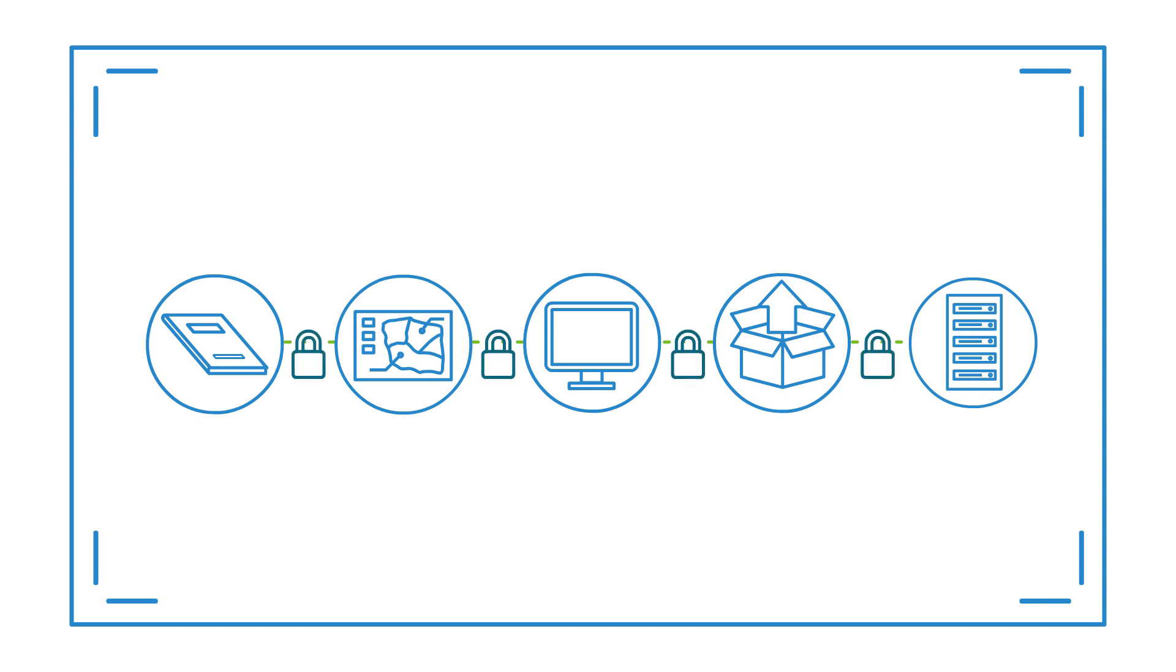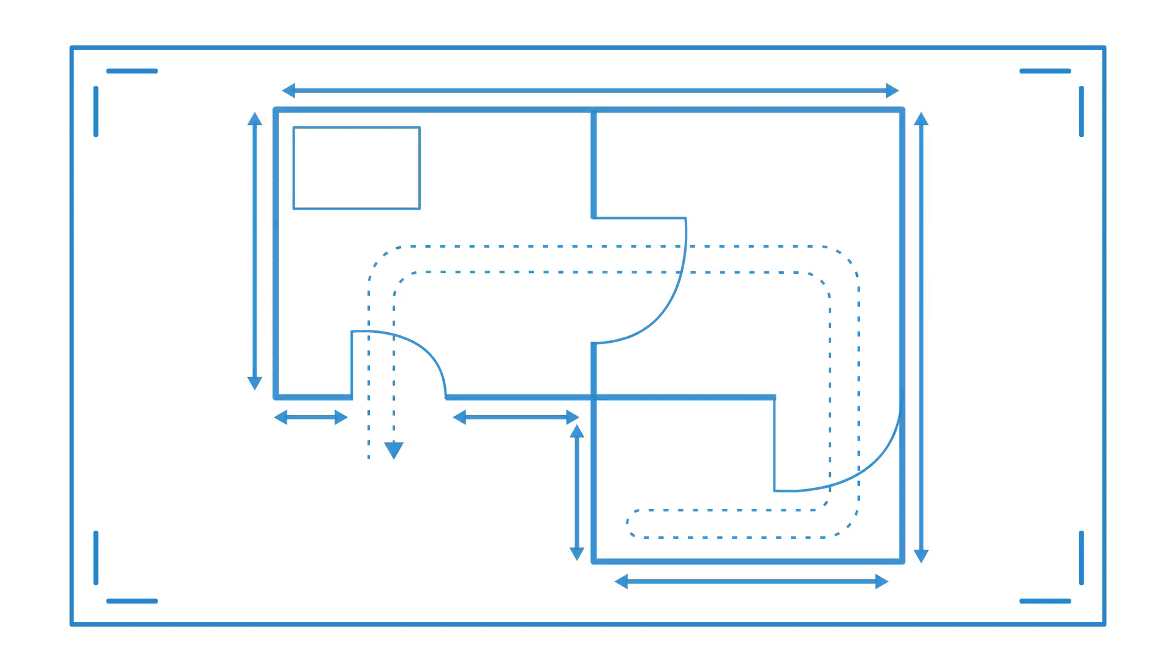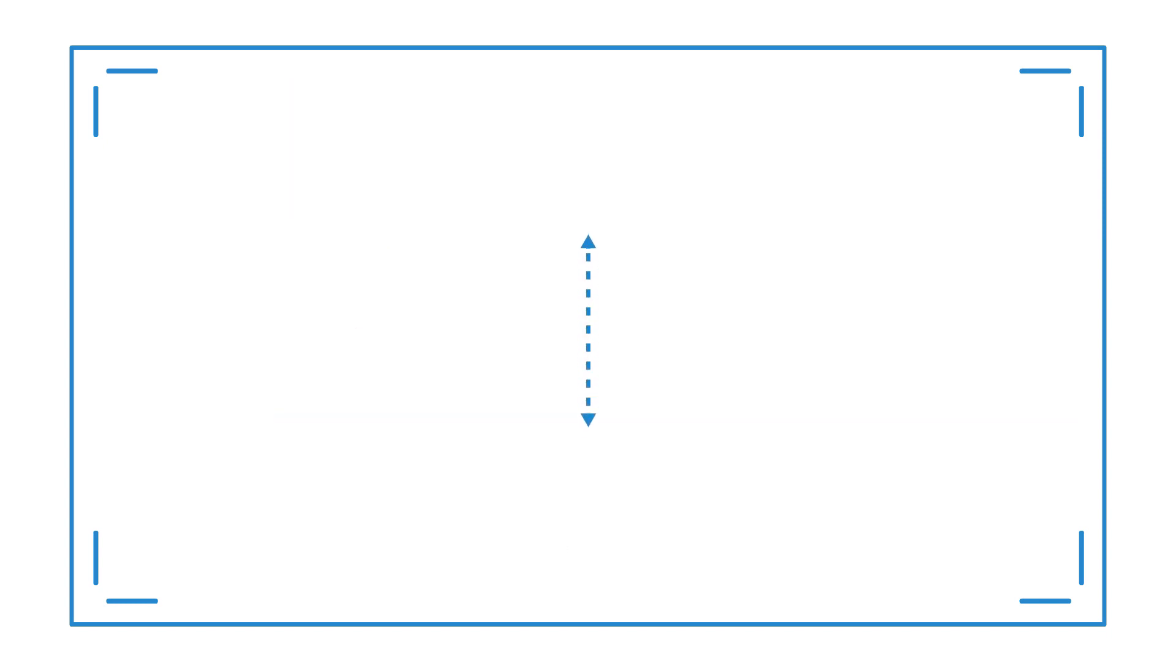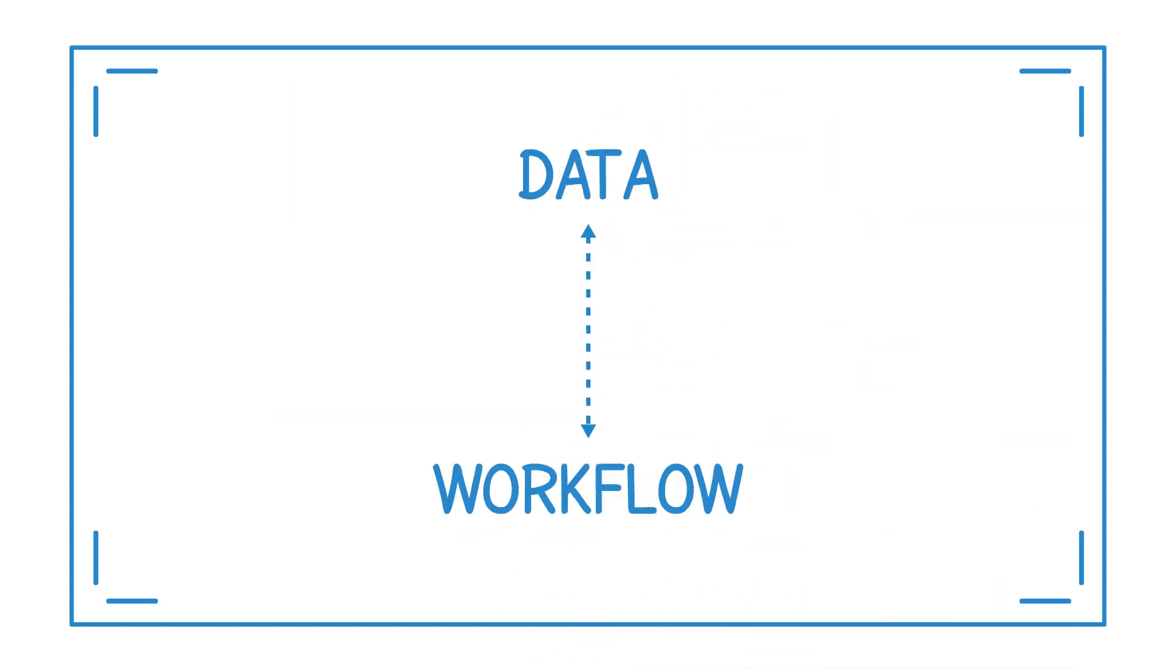And just as architects consider how occupants move through a structure, informaticians find ways their systems can streamline data and workflow, such as relieving the burden of entering information in two separate places or automating the transfer of information from one system to another.